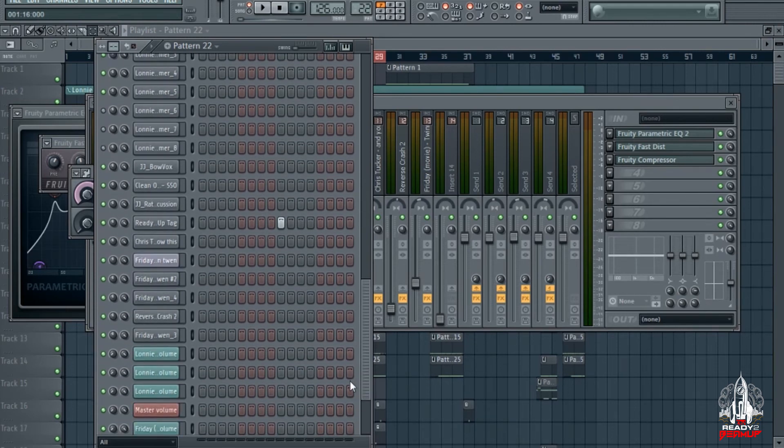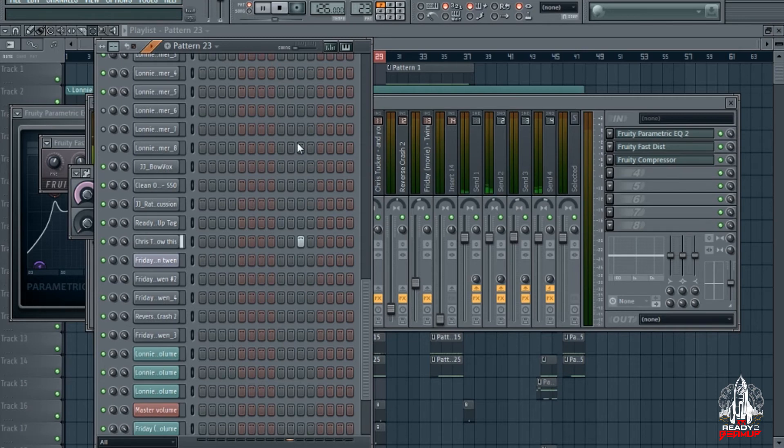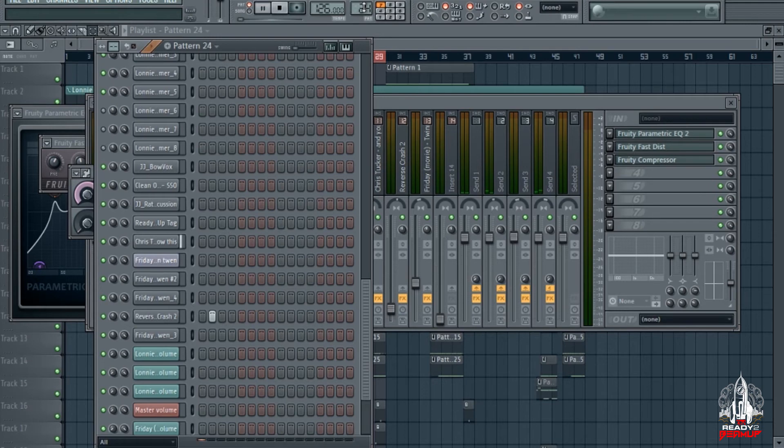Add this like little Chris Tucker Friday kind of vibe to it, and you know this man. Reverse cymbal.